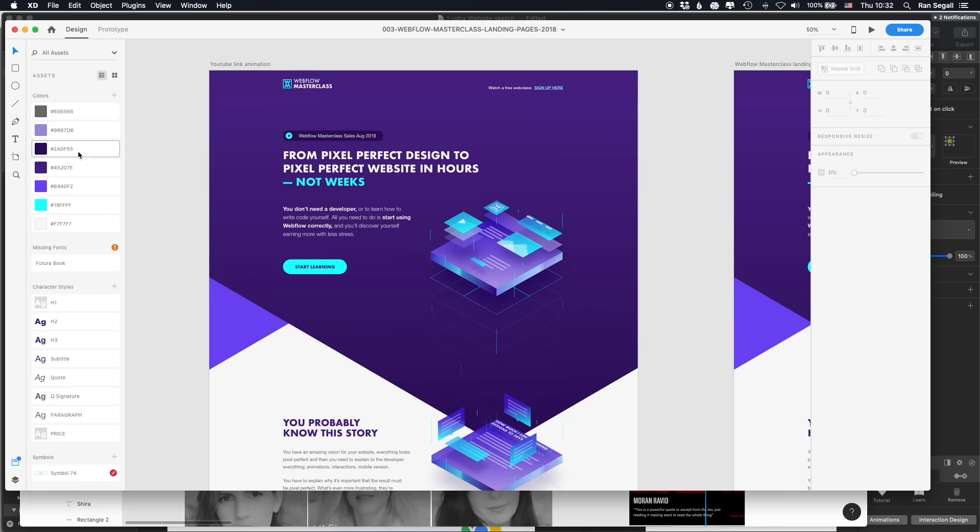Adobe XD has a cool feature called Auto Animate which lets you do cool animations, but I'd say that's more useful when designing apps and showing interactions. For web design page layouts, you wouldn't necessarily need to prototype animations there — especially if you're developing in Webflow, which is what I use regardless of which design software I used. You can do the animations right in Webflow, so there wouldn't be much value in prototyping them in XD. The assets and styles panel in Adobe XD is pretty cool though.